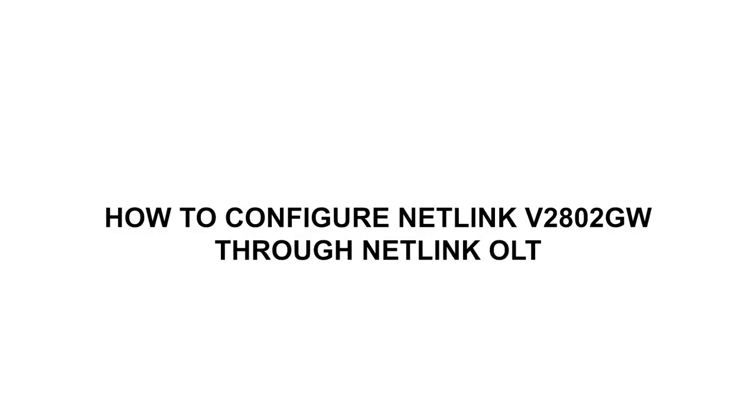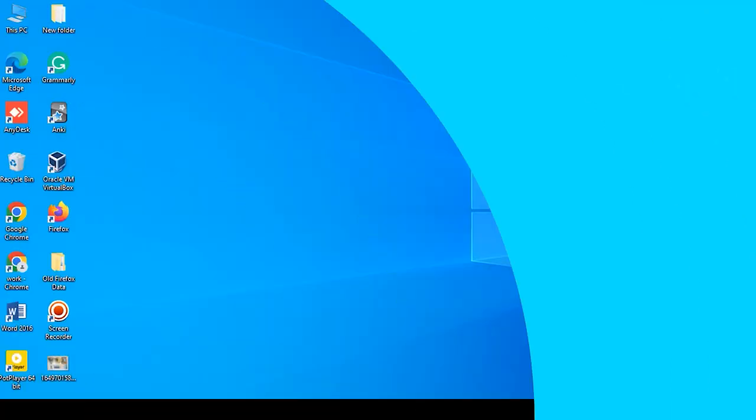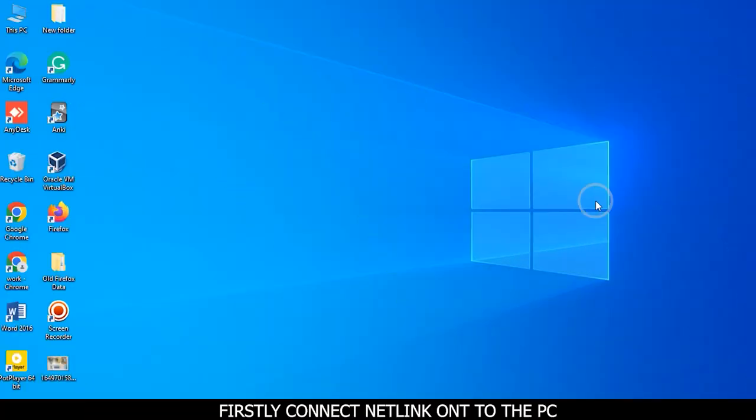How to configure NATLINK V280 to GW through NATLINK OLT. First, connect NATLINK OLT to the PC.